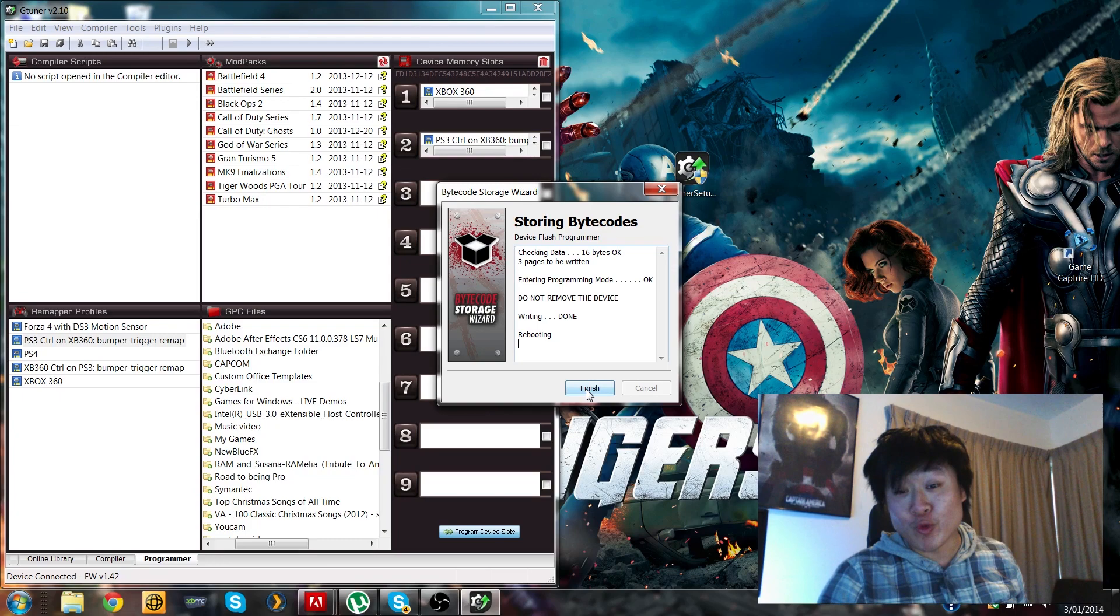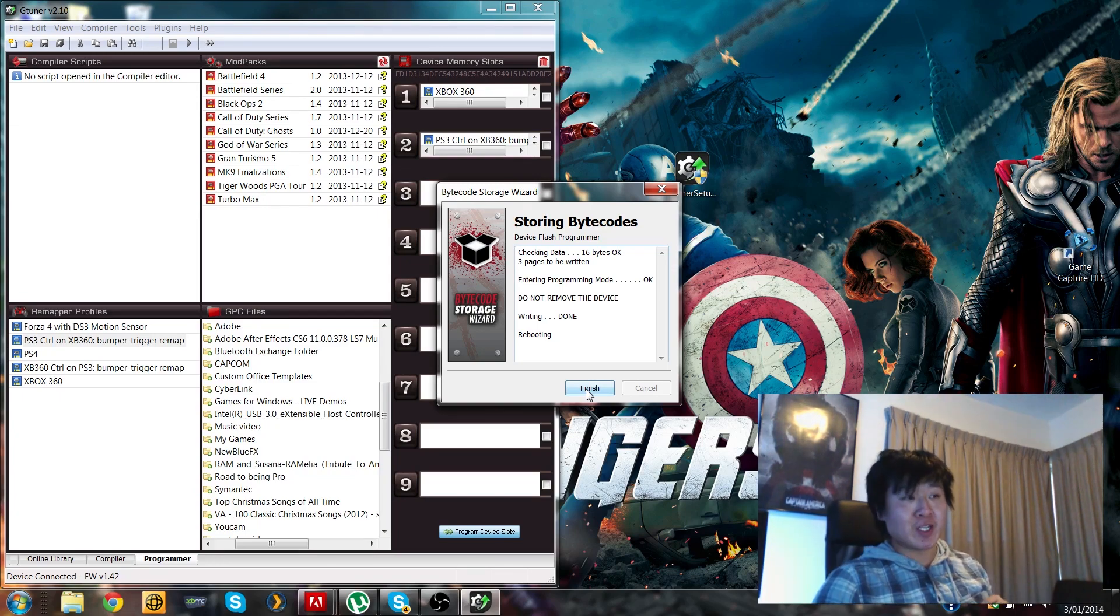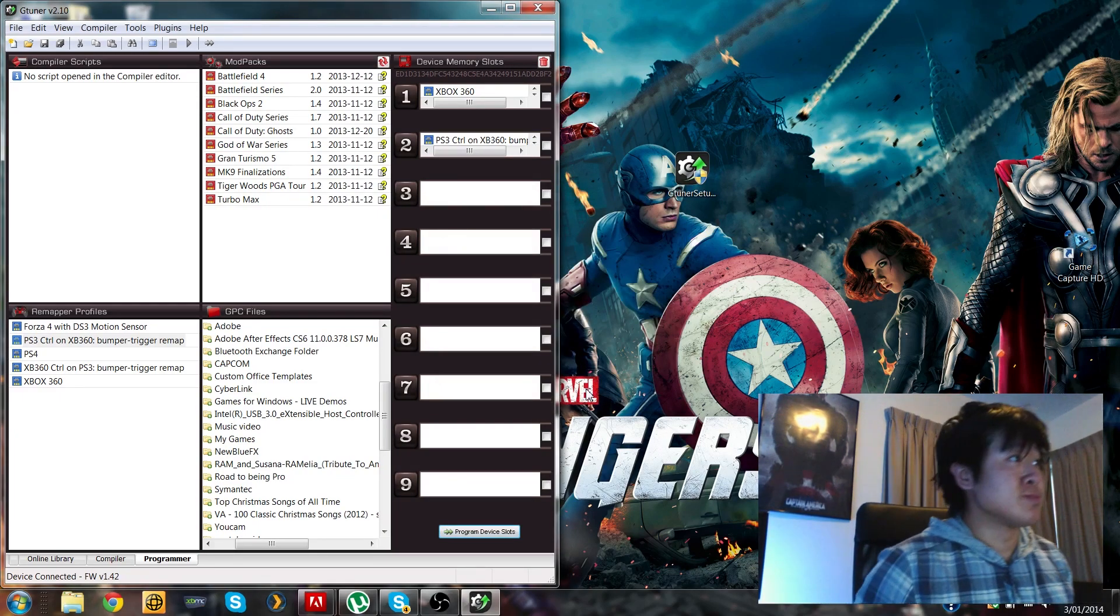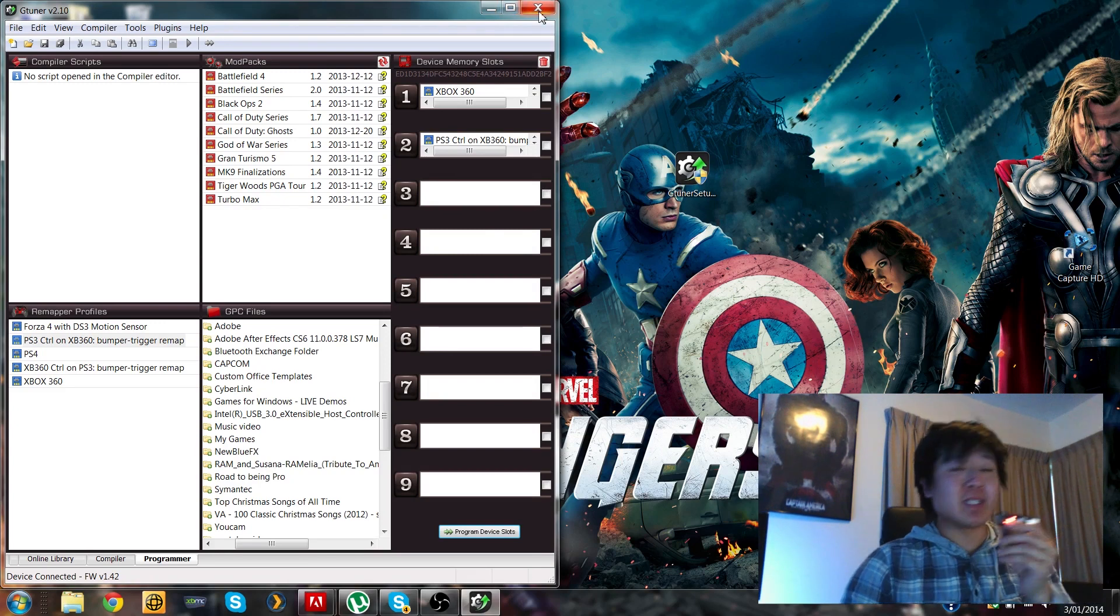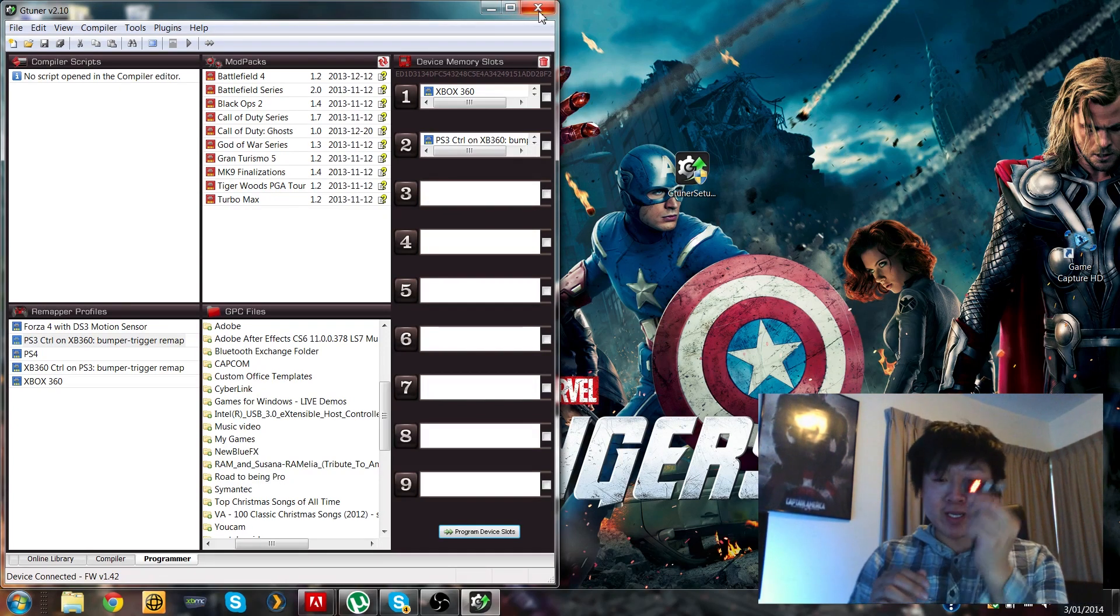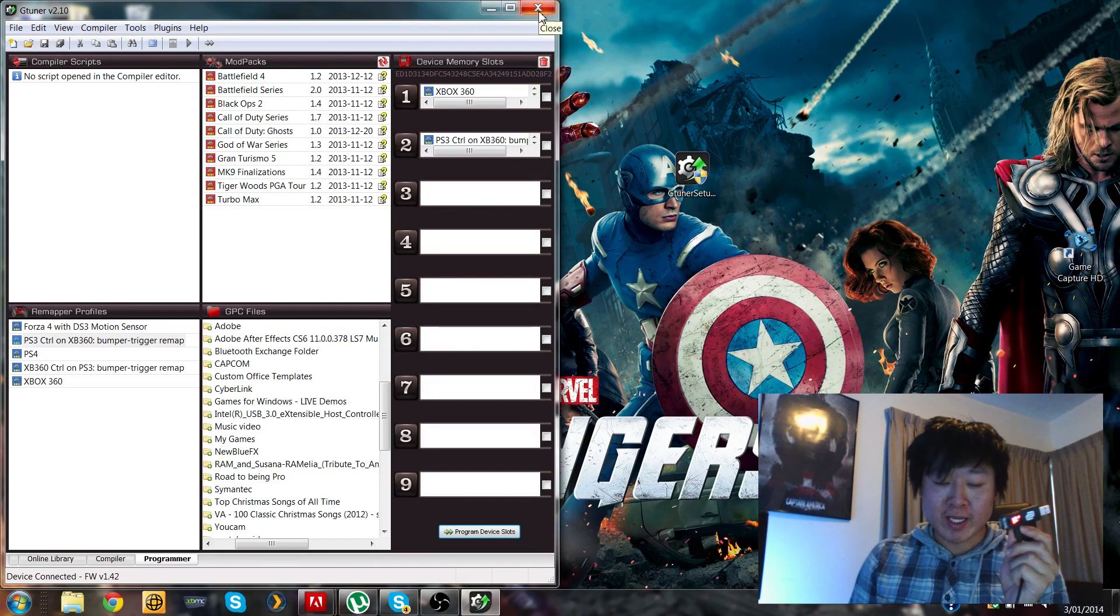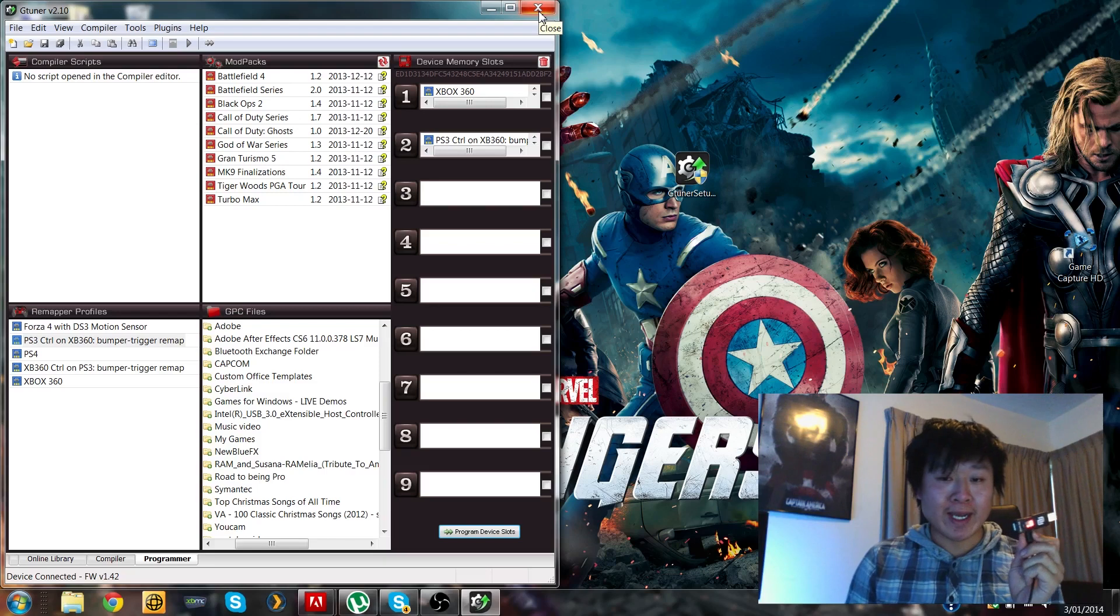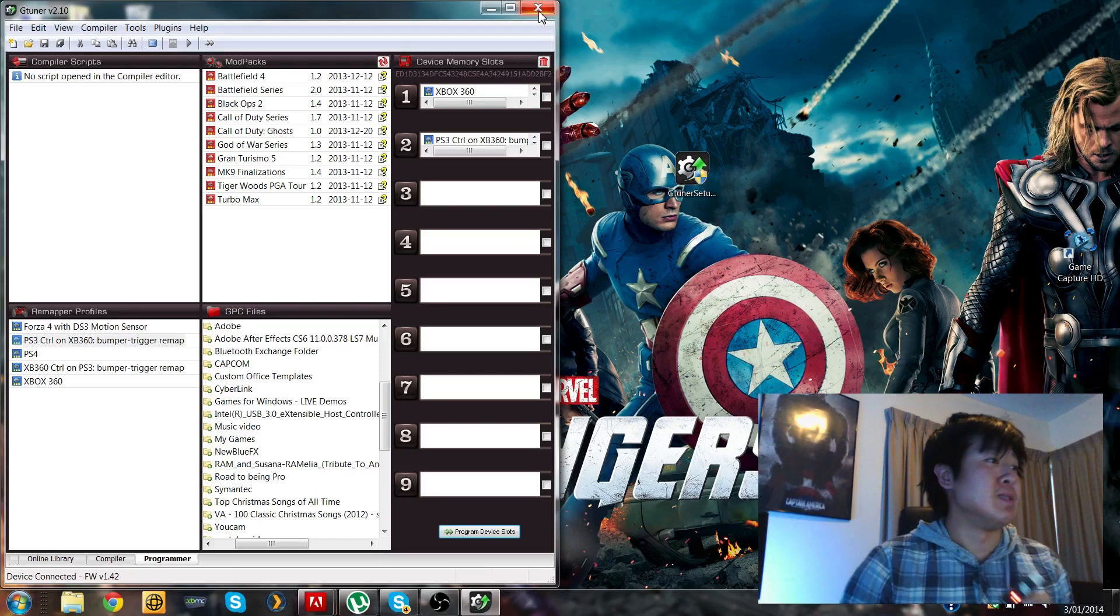Program it to the Cronus one. Okay, entering program mode, do not remove, writing done, rebooting. Okay, and click finished. Okay, that's it, easy as pie. Okay, so next I'm going to plug it in and show you how to authenticate it and sync up your devices.